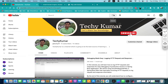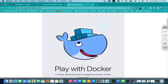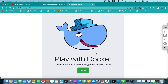For those who have limited resources — maybe they have a laptop with lower configuration and are not able to install the Docker engine — there is a website created by Docker where you can do practice. This website is called Play with Docker. To start using it, you first click on 'Start here'.